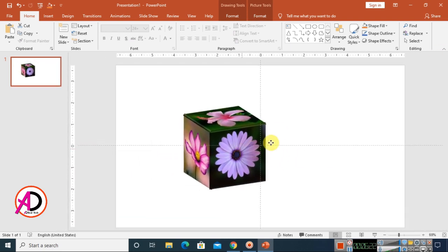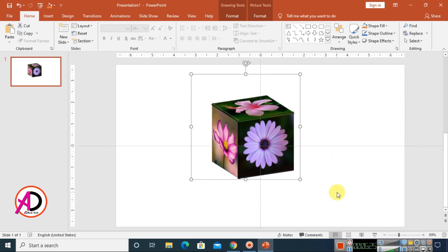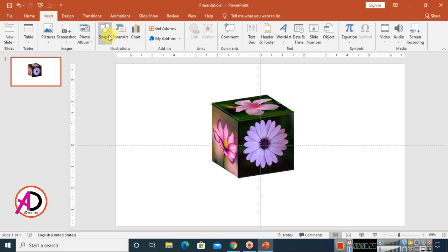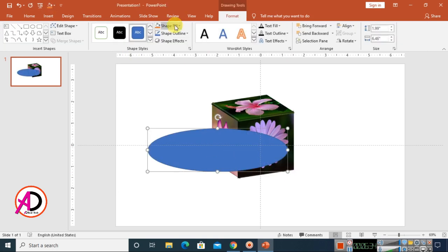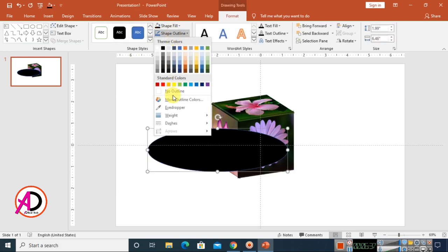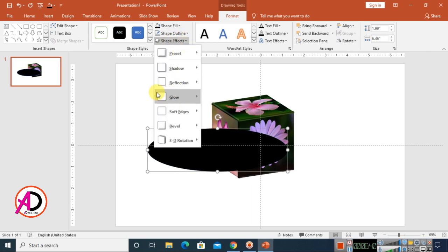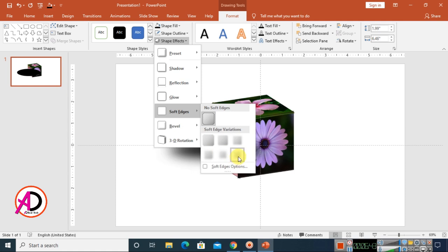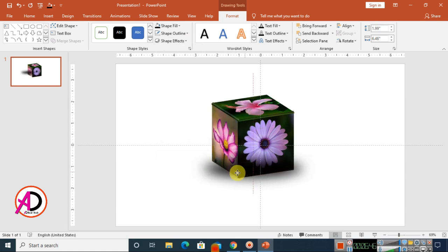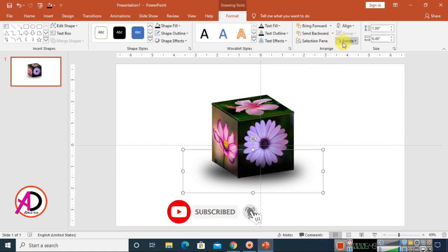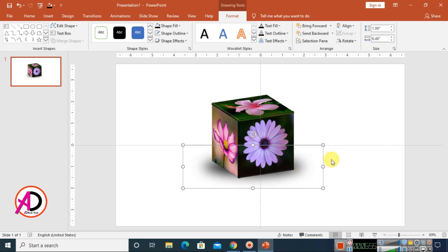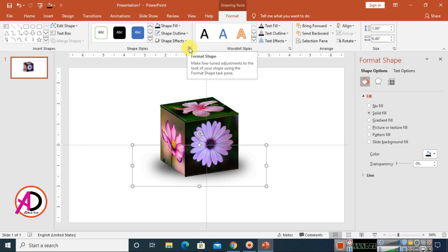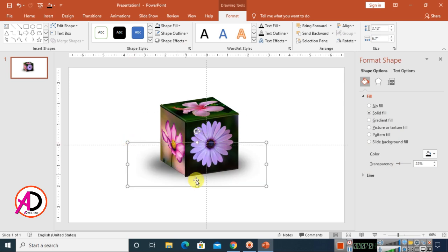Close the panel and now add a shadow. Go to Insert, choose Shapes, and select the Oval shape. Draw an oval below the cube, set the fill to black with no outline. Go to Shape Effects, then Soft Edges, and set the value to 50 pt. Click 'Send Backward,' then open Format Shape and increase transparency slightly.